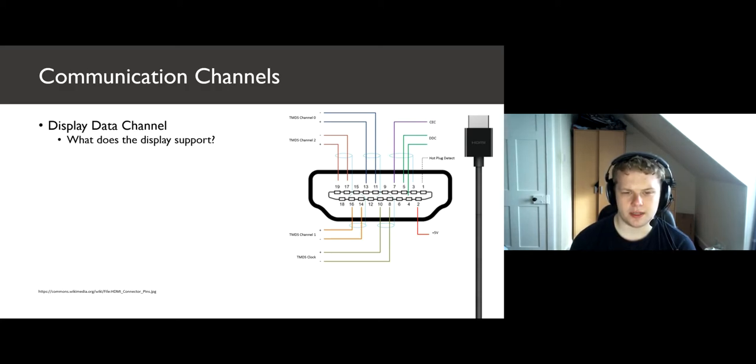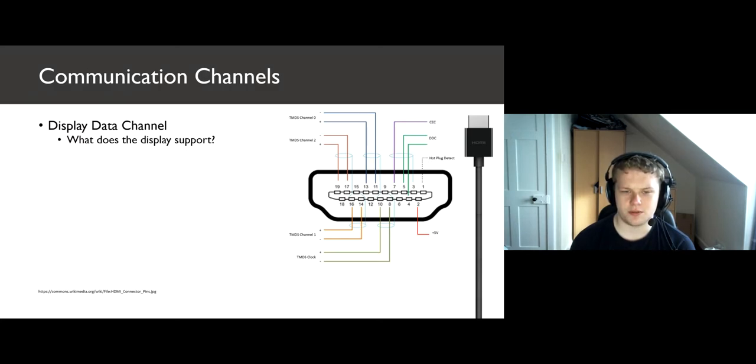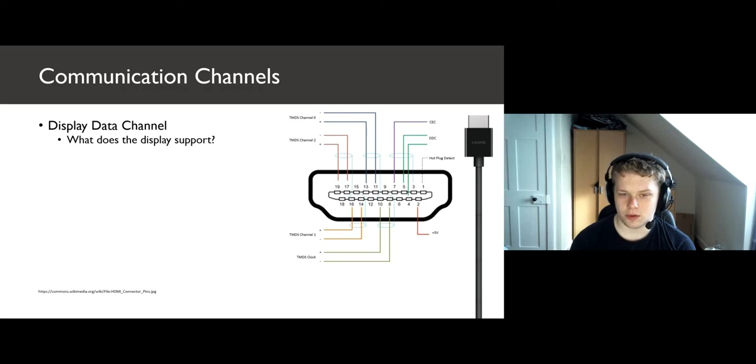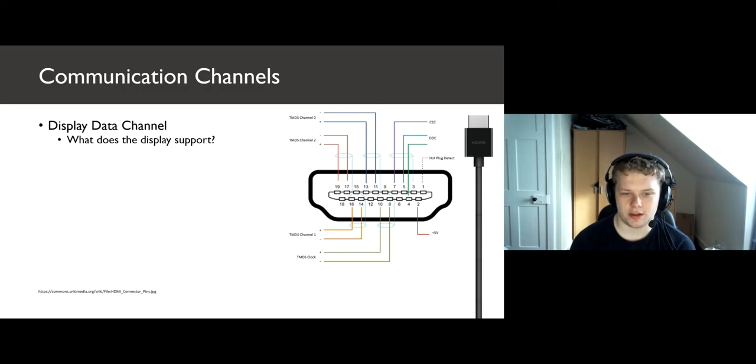Firstly, we have a display data channel. This is for transmitter and receiver to negotiate the best parameters for transmission. What's the best resolution they support, or how many times the screen should refresh a second.